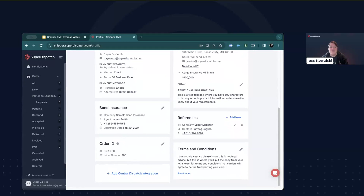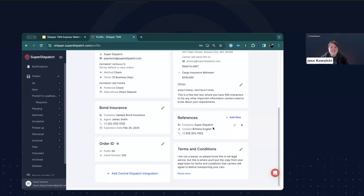From there, you also have the option to add references. These are companies and contacts you have worked with before that carriers could call to get some information or hear about the experience they had working with you. I already have this filled out — the reference I have here is my boss Brittany. We also have a field for terms and conditions. Reach out to your legal team for the copy for this field. These are the terms and conditions that are legally binding and will be displayed to carriers when you send a direct offer or post to the Super Load Board.